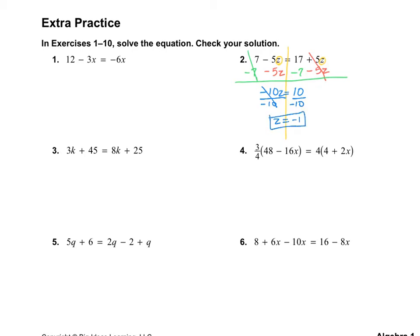Let's check our solution. So 7 minus 5z — which we got as negative 1 — should equal 17 plus 5 times negative 1. This gives us 7 plus 5 equals 17 minus 5. That is 12 equaling 12, so we know we got it right.